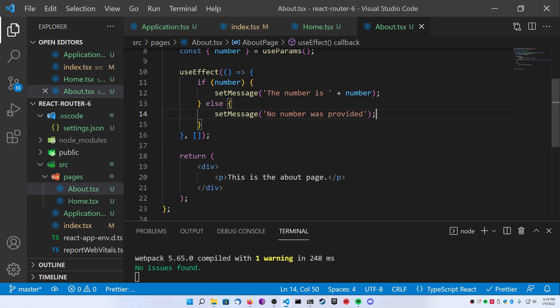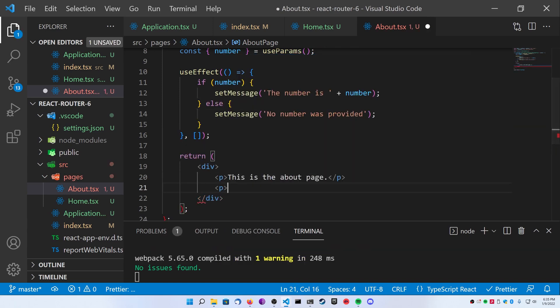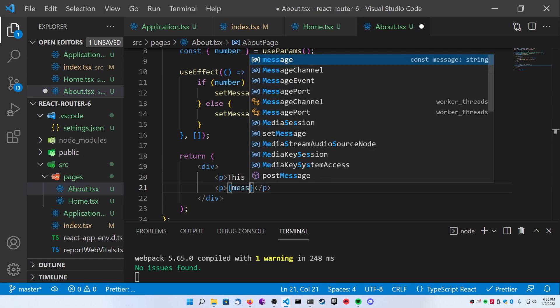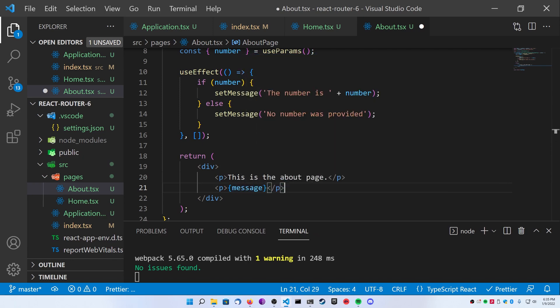Inside of your JSX, go ahead and after the this is about page, put your new message inside of a paragraph.